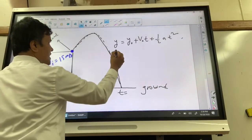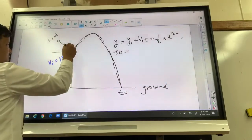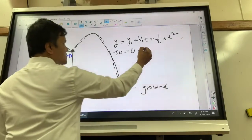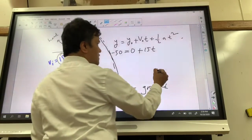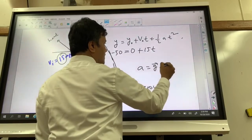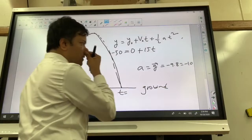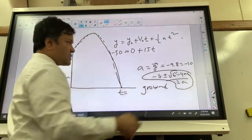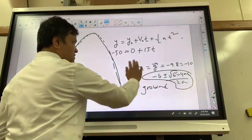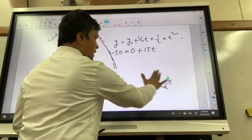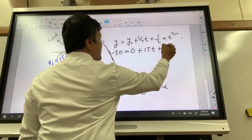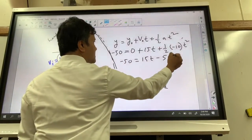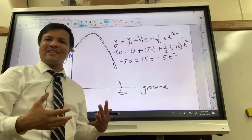We know y is negative 50 meters. y₀ is zero because this is my hand at the origin (0, 0). So: negative 50 = 0 + 15t + ½(−10)t². We're going to use acceleration due to gravity as negative 10 so I don't have to use the quadratic formula. So negative 50 = 15t − 5t².